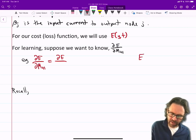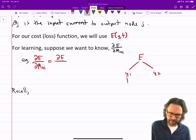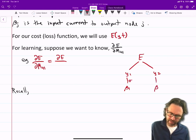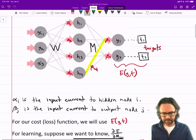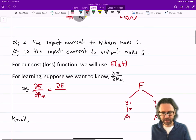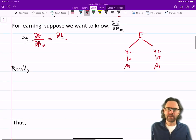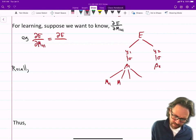We have the loss function up here, which depends on y1 and y2. Y1 depends on beta1 through sigma, likewise for y2. Now beta1 depends on all four of those h's and the four weights m's. So I'm going to focus on the m's right now: m11, m21, m31, and m41. And likewise over here: m12, m22, m32, m42.